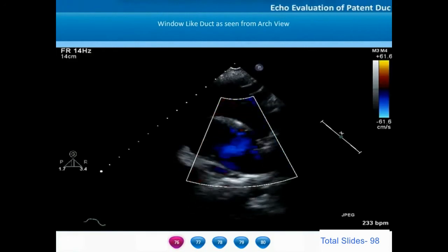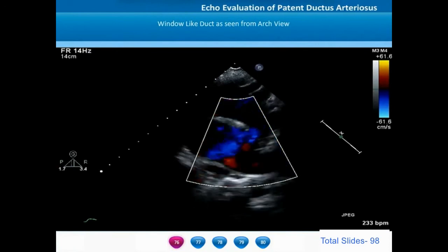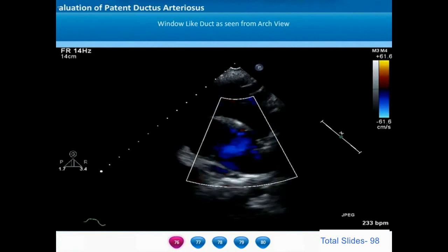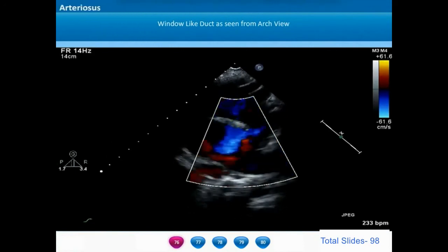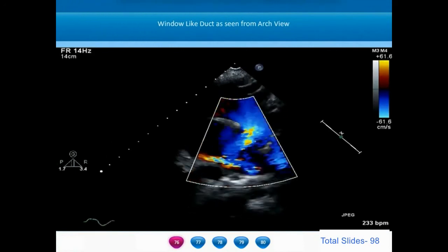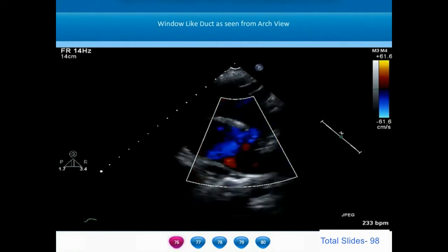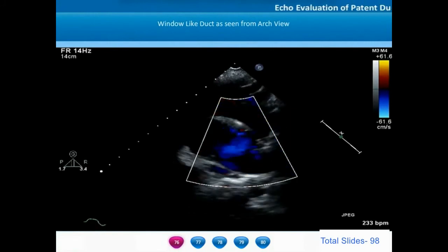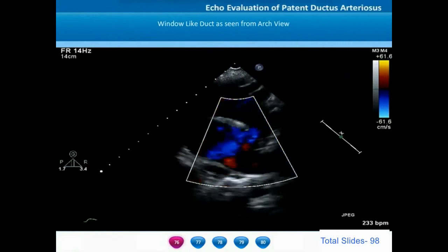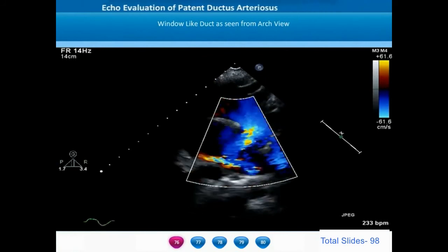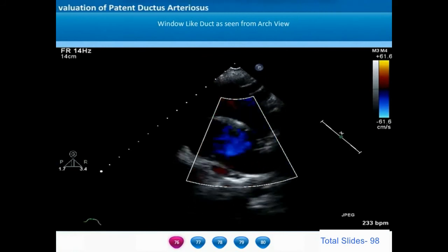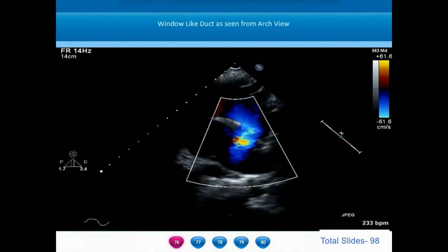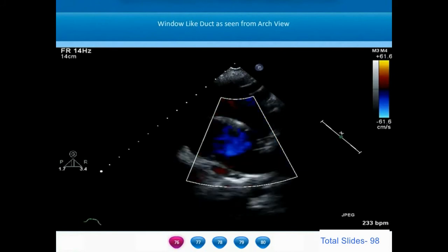The suprasternal ductal view clearly shows the lack of a ductal ampulla. These window-like ducts are very short and don't have a length at all. Some may be very large in diameter such that the aortic pressure and pulmonary artery pressure are similar. In this suprasternal view, we notice laminar flow of blood from the aorta towards the pulmonary artery without any gradient, indicating that pulmonary artery pressures and aortic pressures are similar.